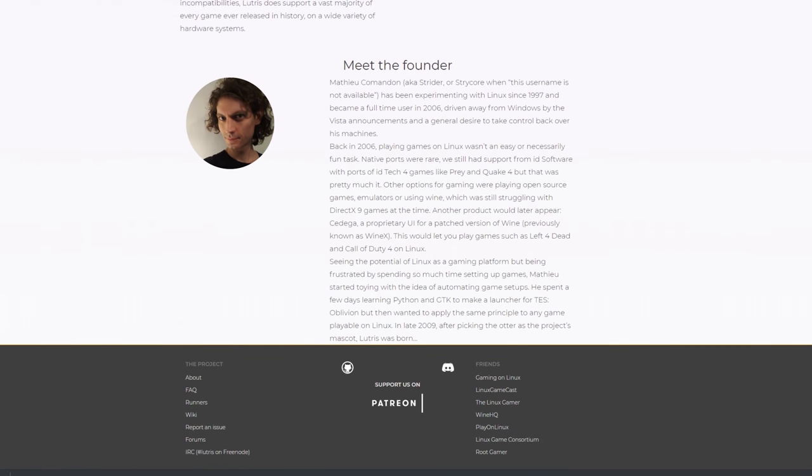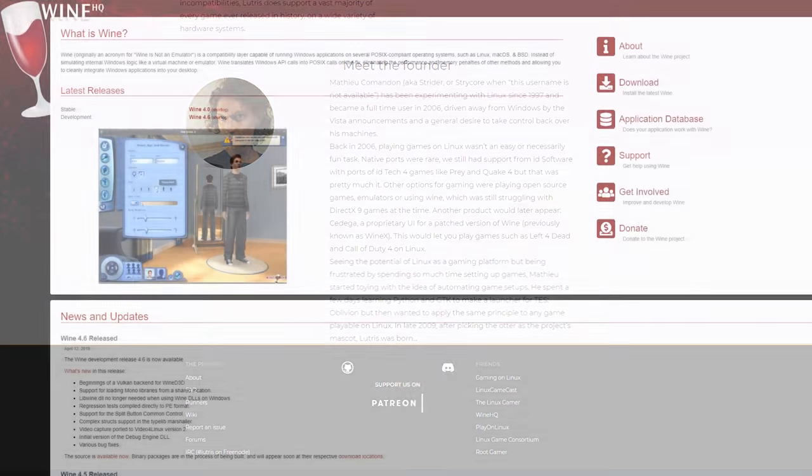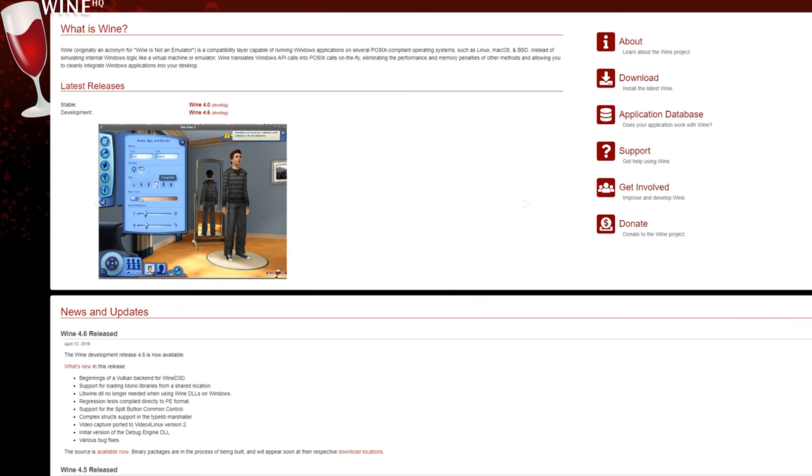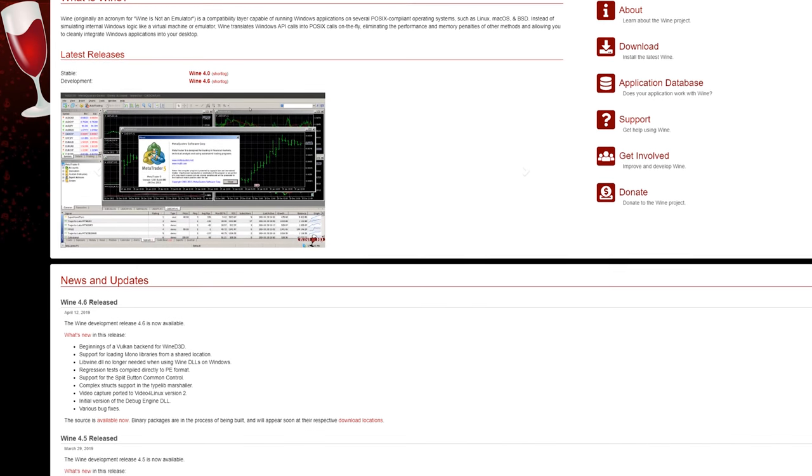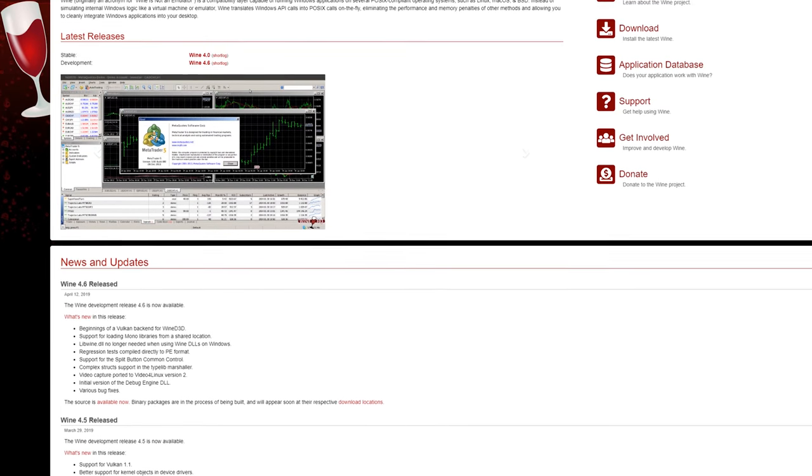It helps you find exactly the right combination of settings and software to run your program under Linux. It might leverage Wine, typically it does, or some other compatibility tool, or specific builds of Wine with configs or libraries.